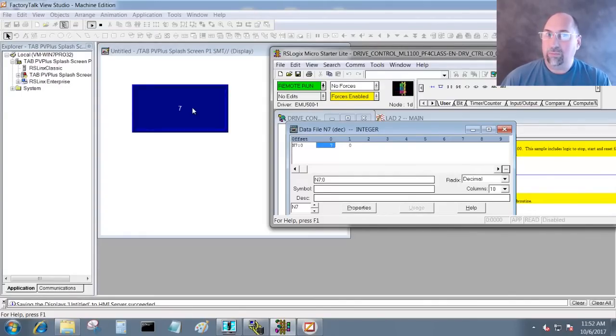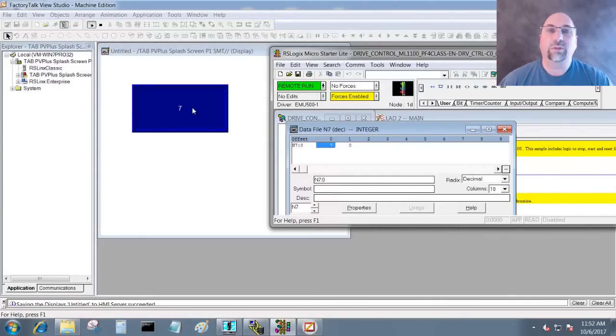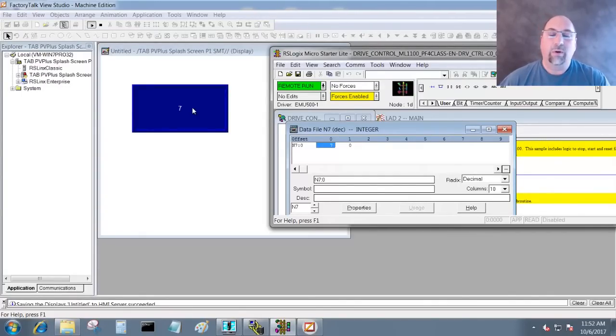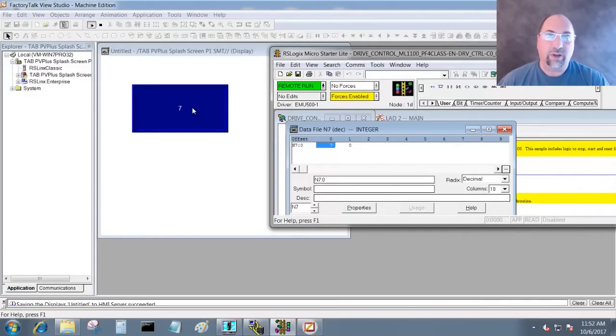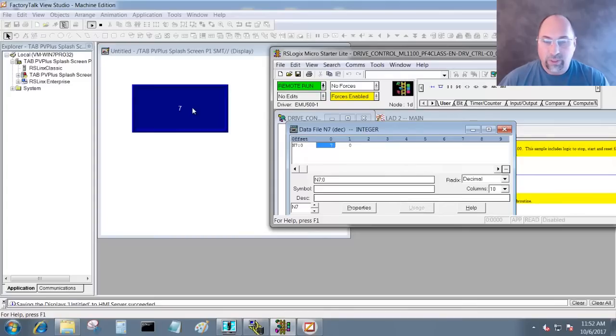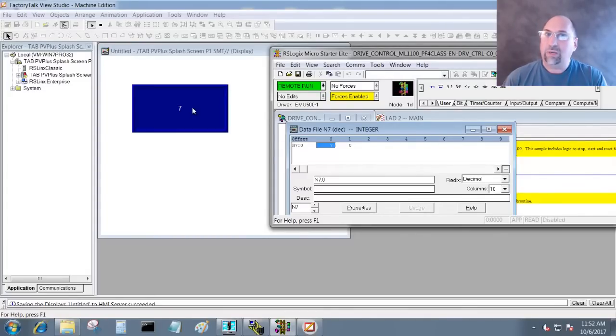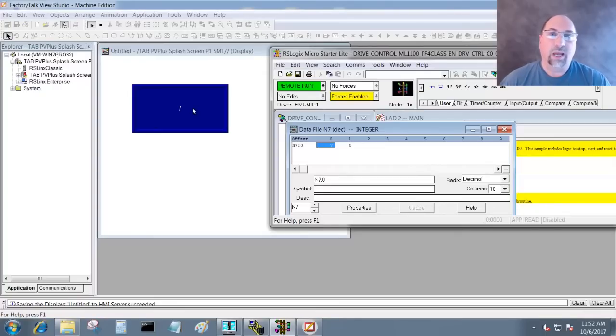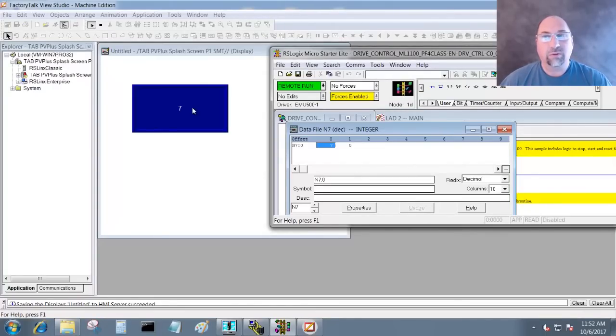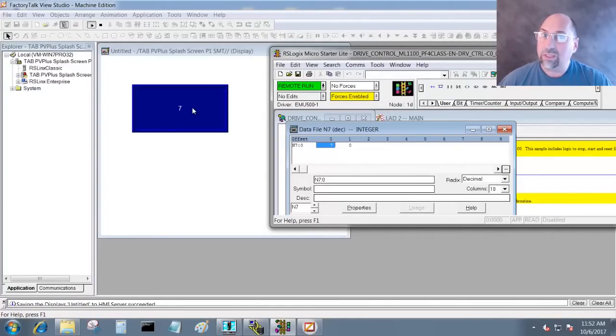Now the only thing that really could stop this from working is if you didn't have a license for FactoryTalk View. If you have a license for FactoryTalk View, even if it's a temporary license, it should activate RSLinks Classic to be able to do this. However, if you don't have a license for FactoryTalk View and you don't have a license for RSLinks, then OPC won't be enabled.